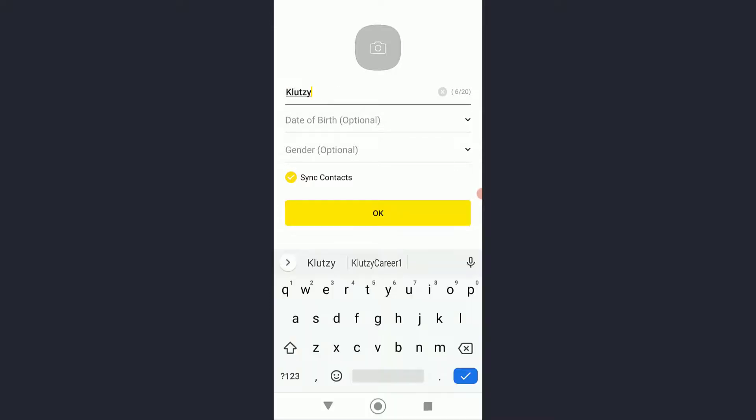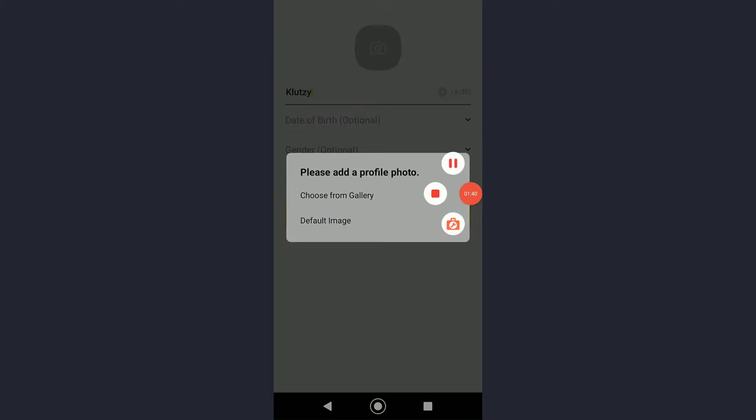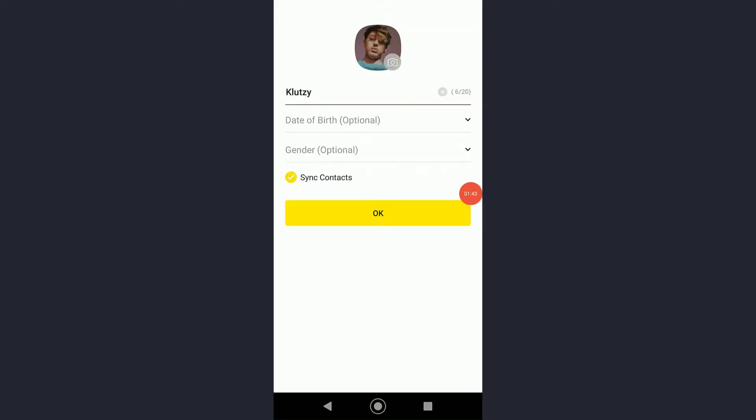Once you have done that, you'll have to enter your name and click on OK, or you can add your date of birth and gender. You'll also have to add a profile photo, so go ahead and choose one from gallery. Once you have done that, click on OK.